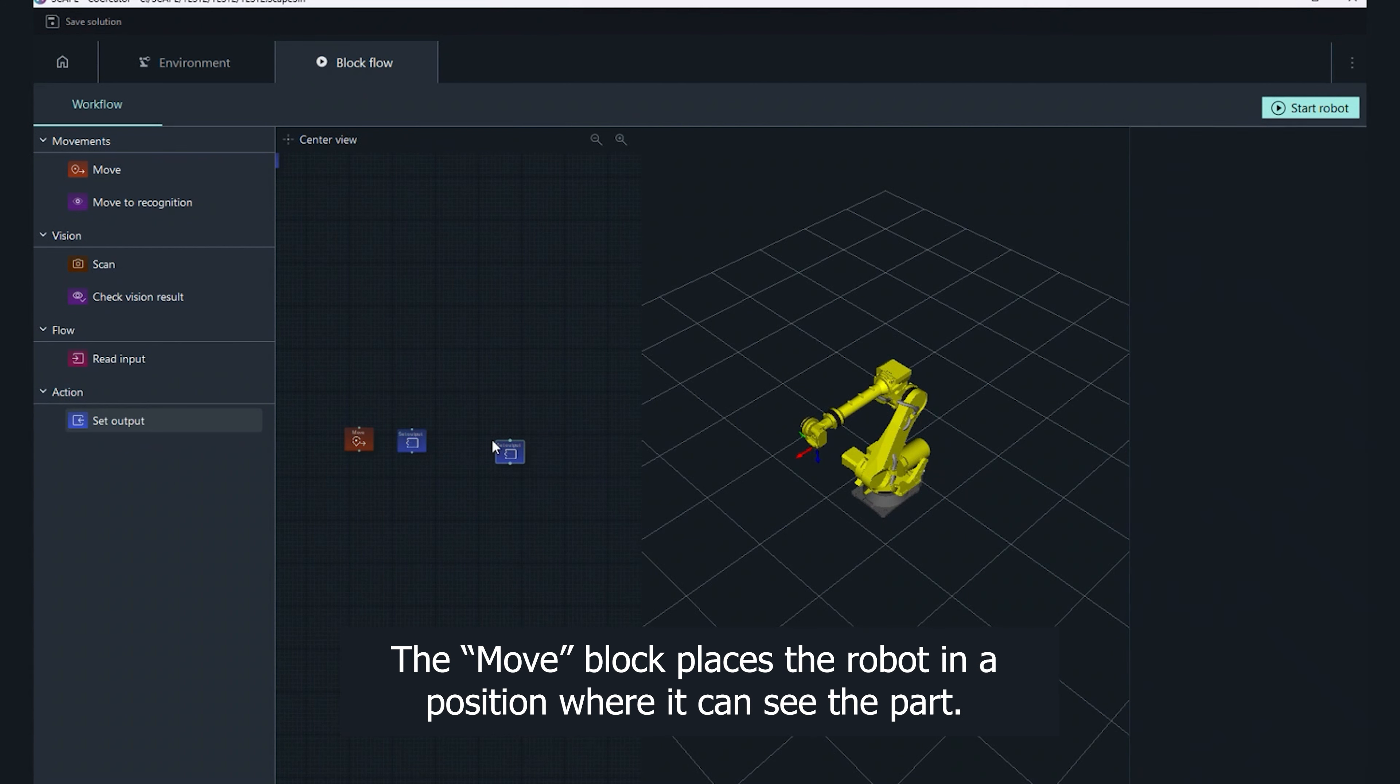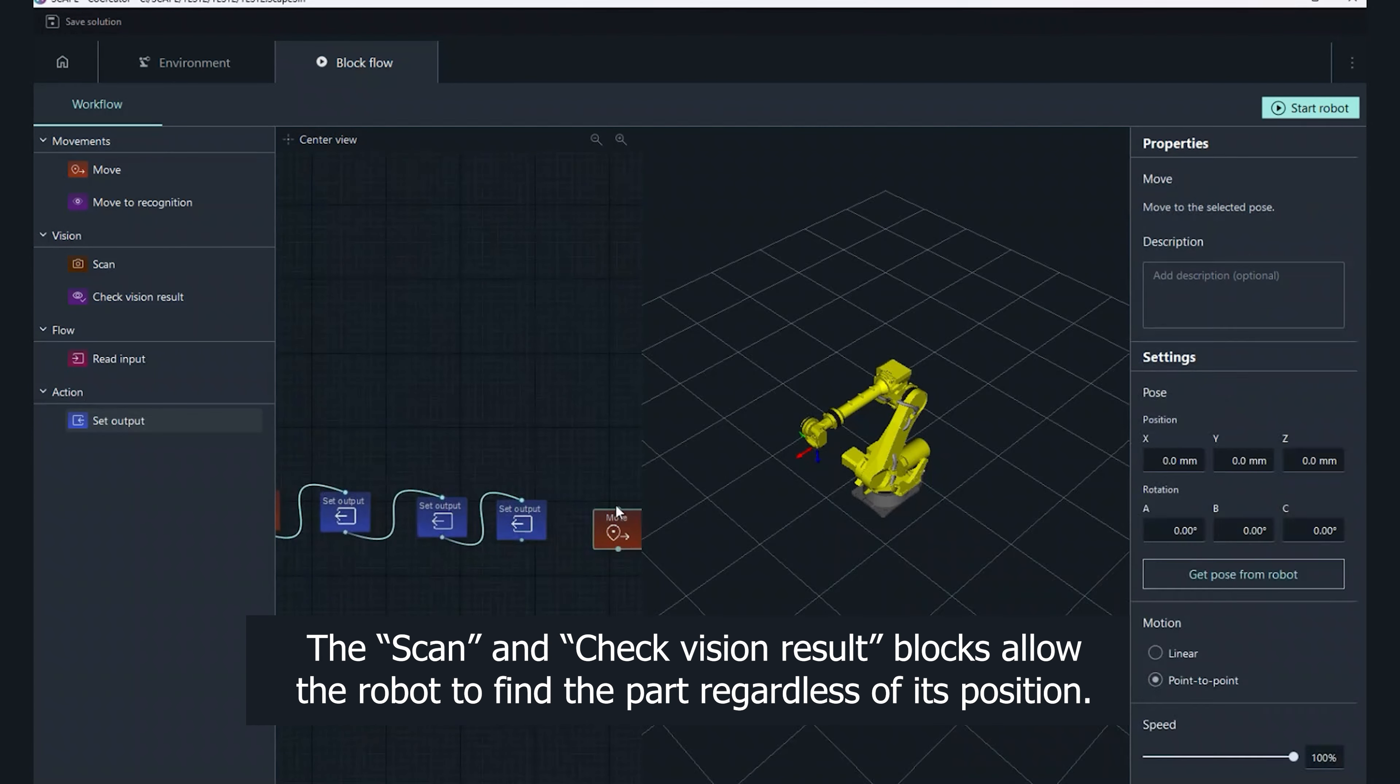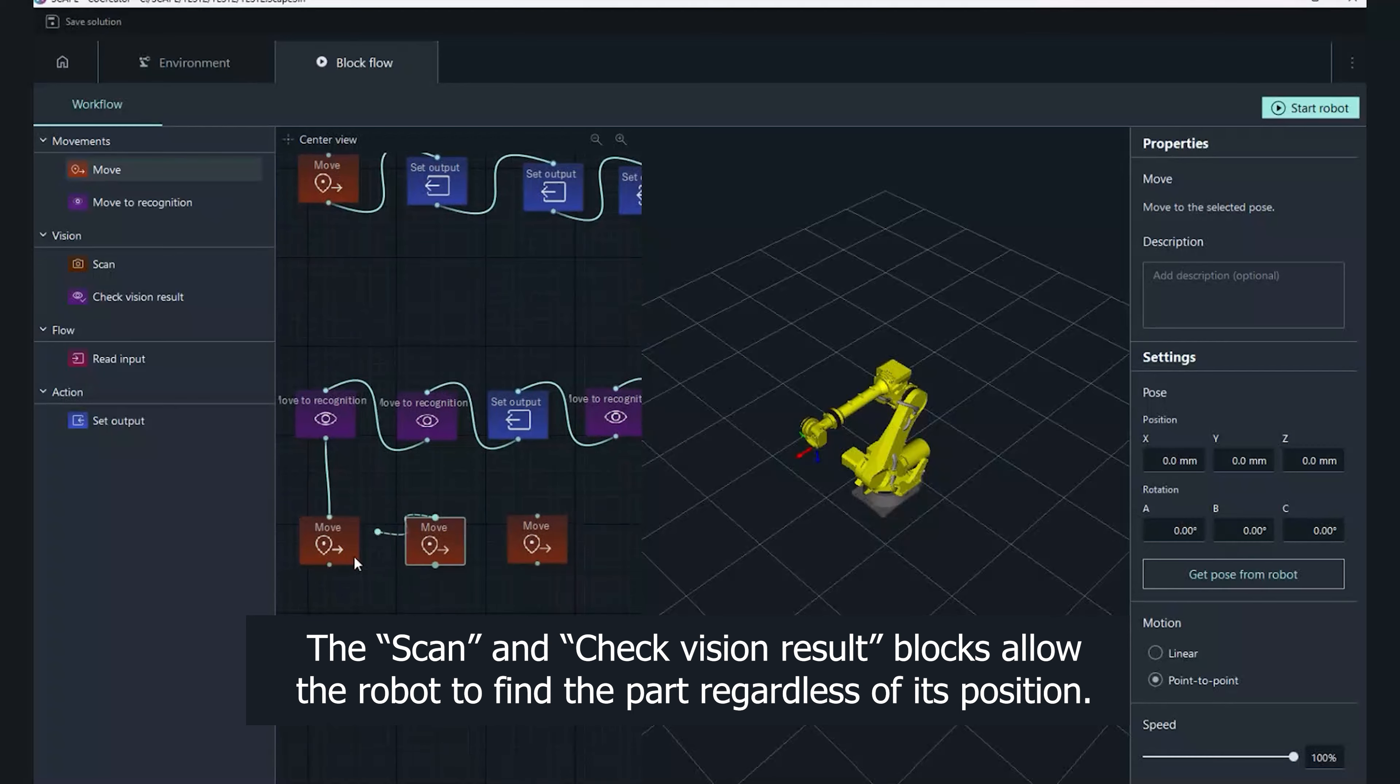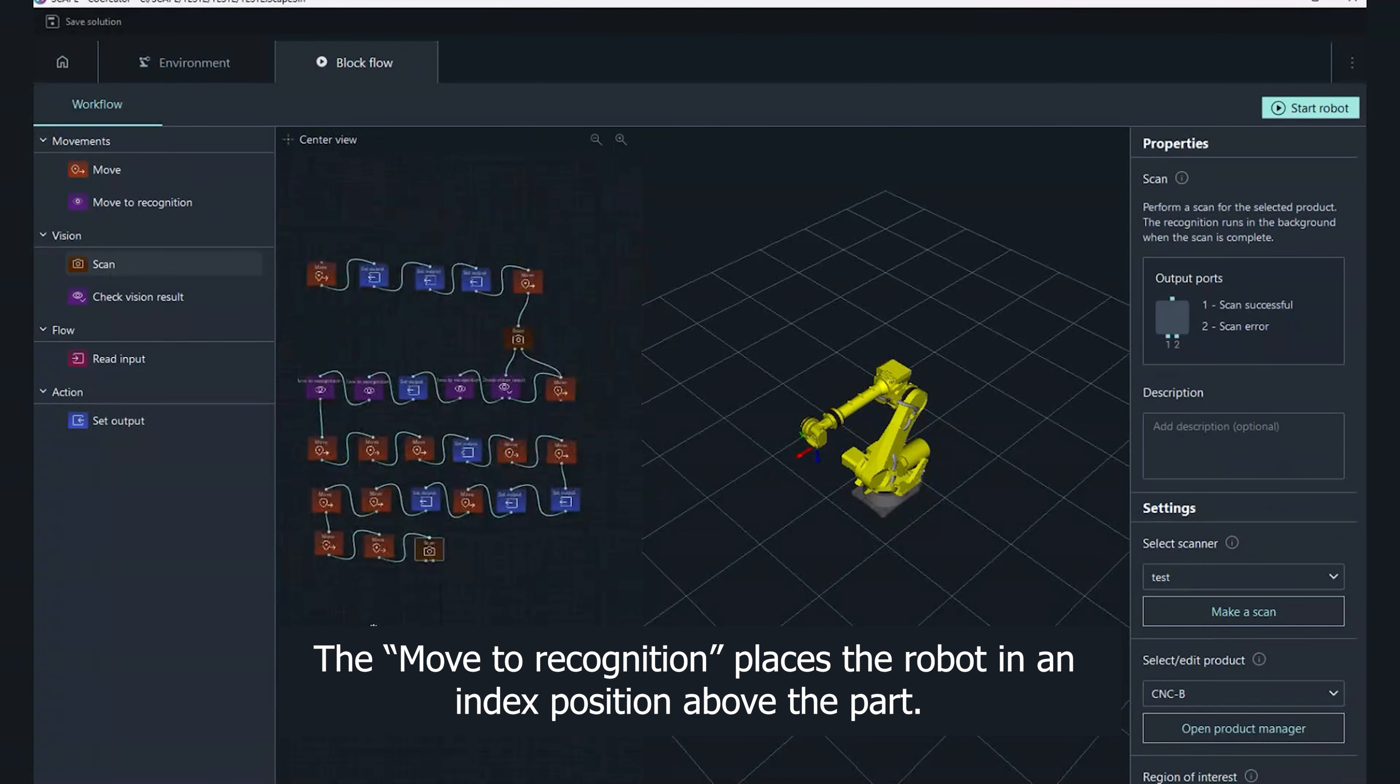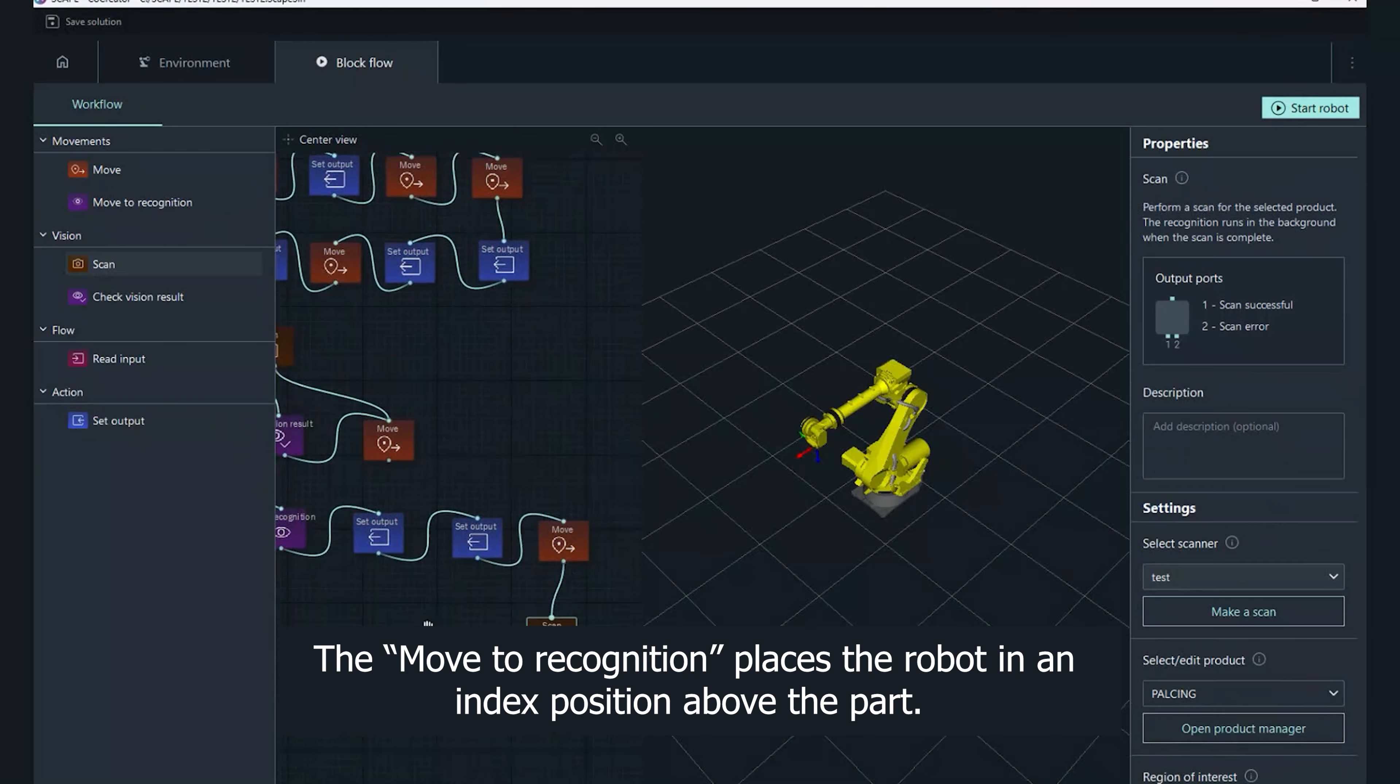The move block places the robot in a position where it can see the part. The scan and check vision result blocks allow the robot to find the part regardless of its position. The move to recognition places the robot in an index position above the part.